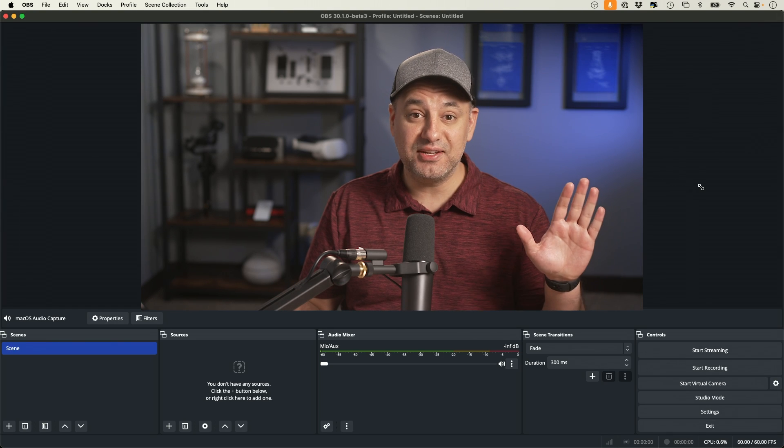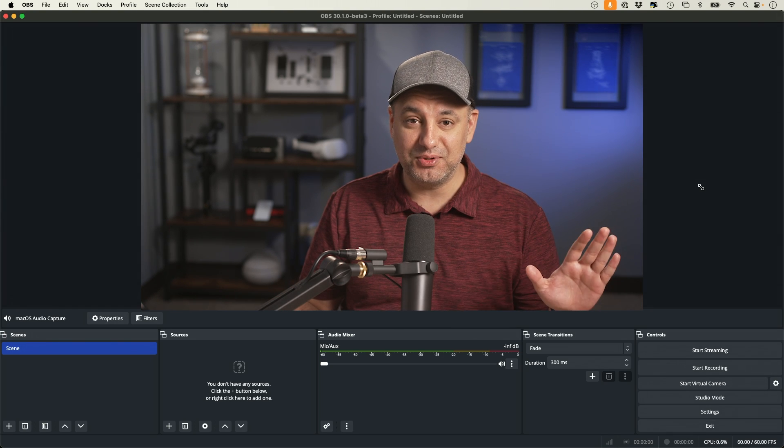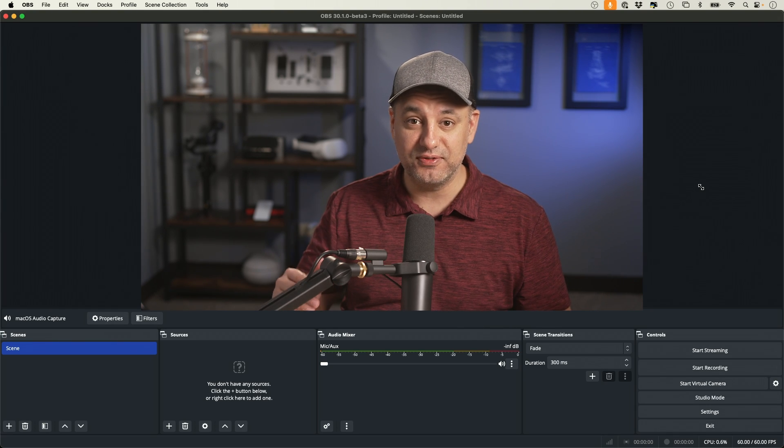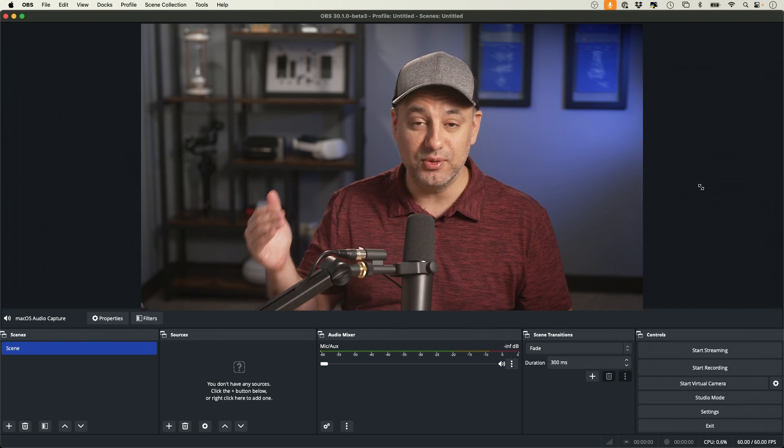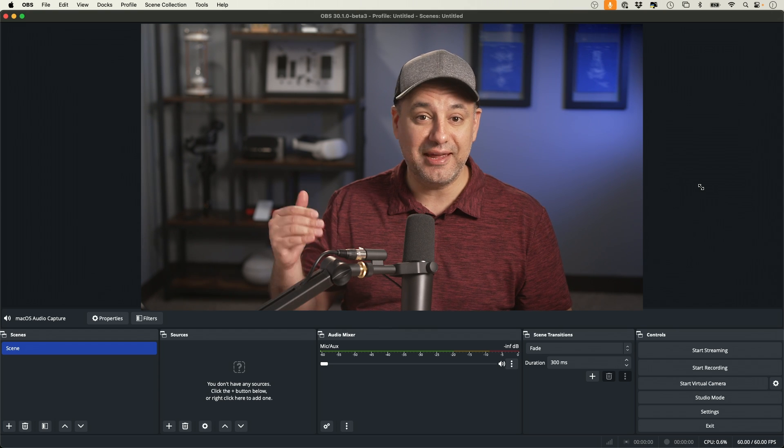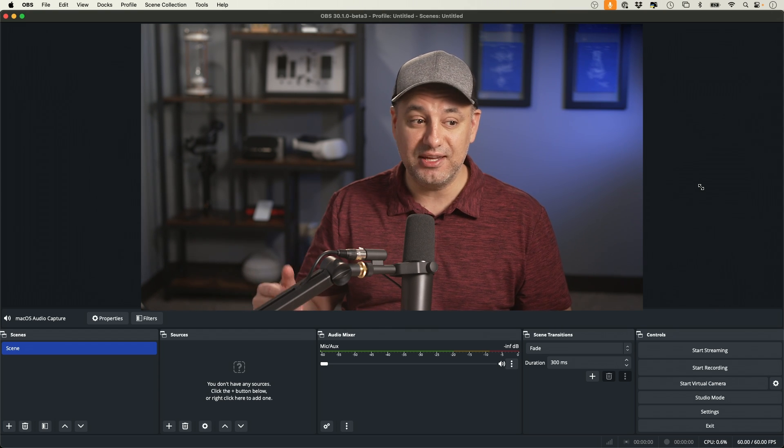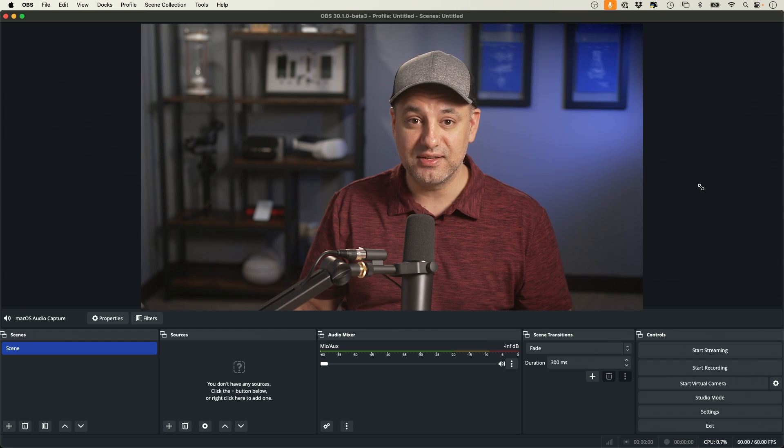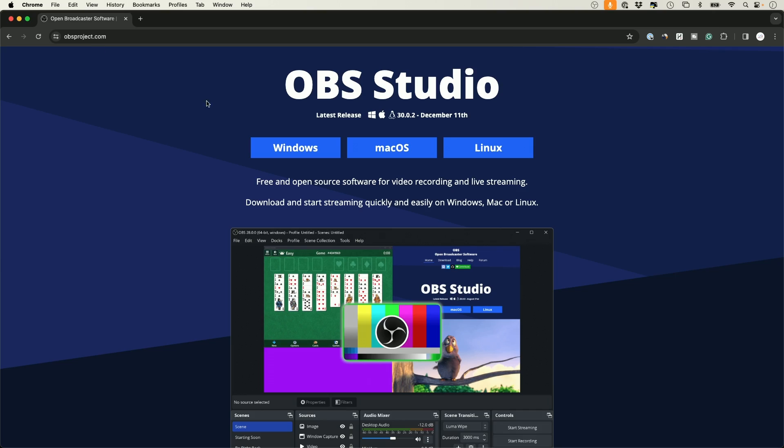OBS Studio has finally made it super simple to capture your desktop audio. So if you're playing audio on the web, if you're playing audio in any application, any games, it's going to be able to capture that separately now.